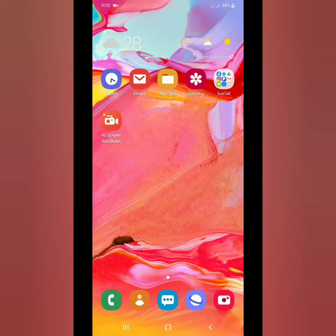Hello, so this video will guide you on how to use Package Disabler Pro for your custom themes.